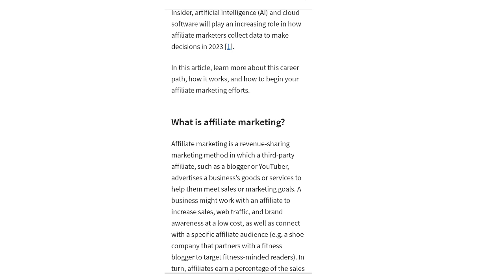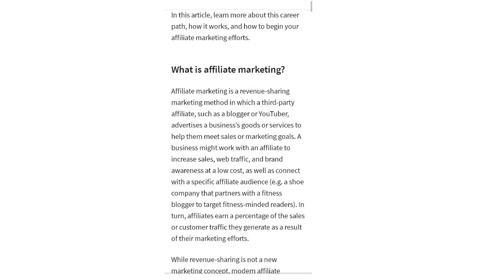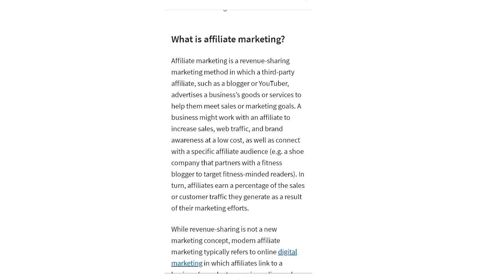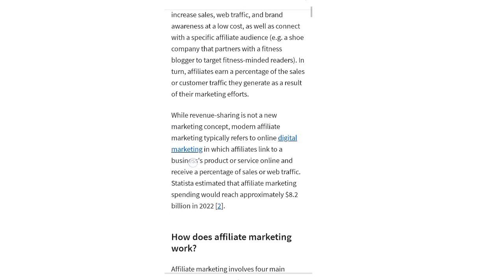A business might work with an affiliate to increase sales, web traffic, and brand awareness at a low cost, as well as connect with a specific affiliate audience. For example, a shoe company might partner with a fitness blogger to target fitness-minded readers. In turn, affiliates earn a percentage of the sales or customer traffic they generate as a result of their marketing efforts.